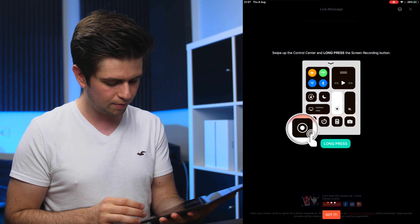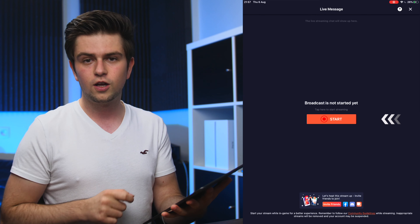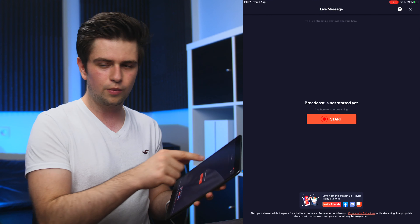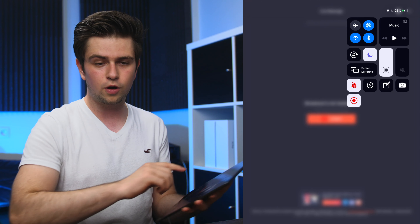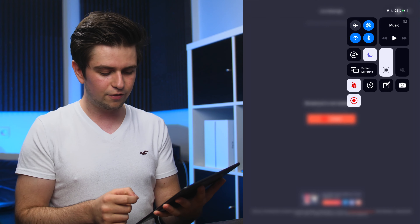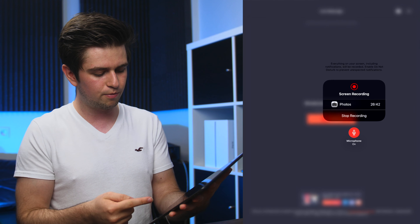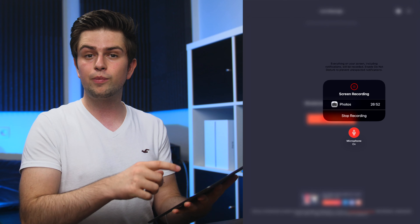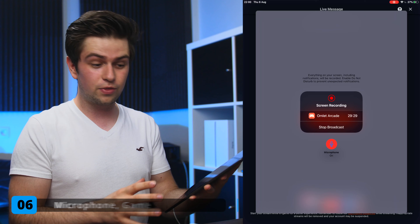Click Done at the bottom. They'll give a reminder to keep your personal information safe — click Got It. Then click Got It again on the next screen explaining how to stream. Now you're ready to click Start, but another option is using the Control Center: slide down from the top right, find the recording button, long-press it, and you'll see Omelette Arcade listed — tap it to start streaming from there.